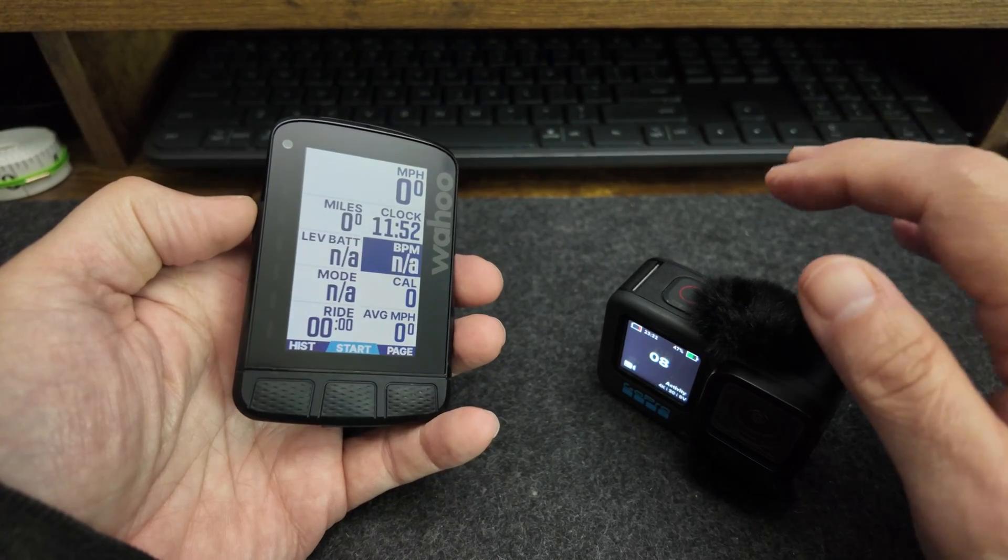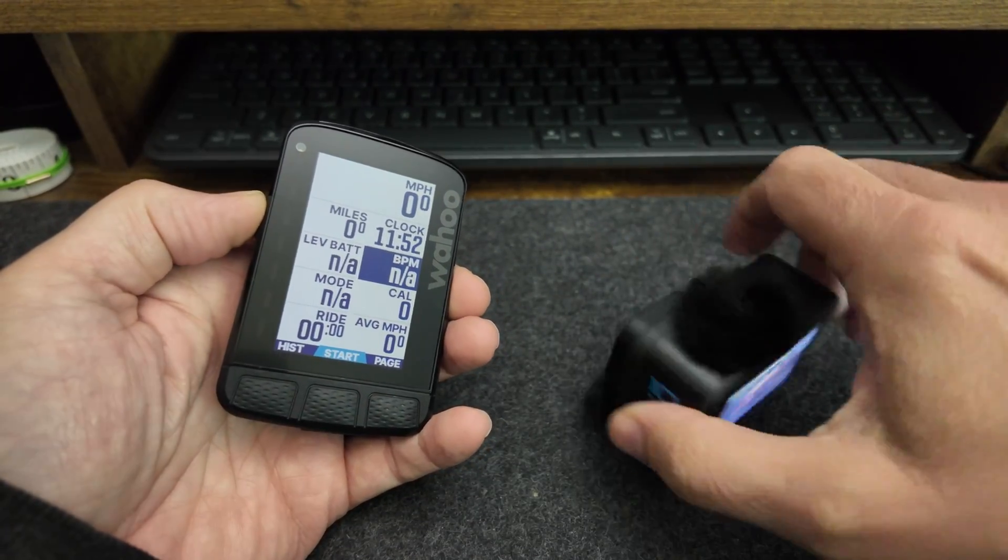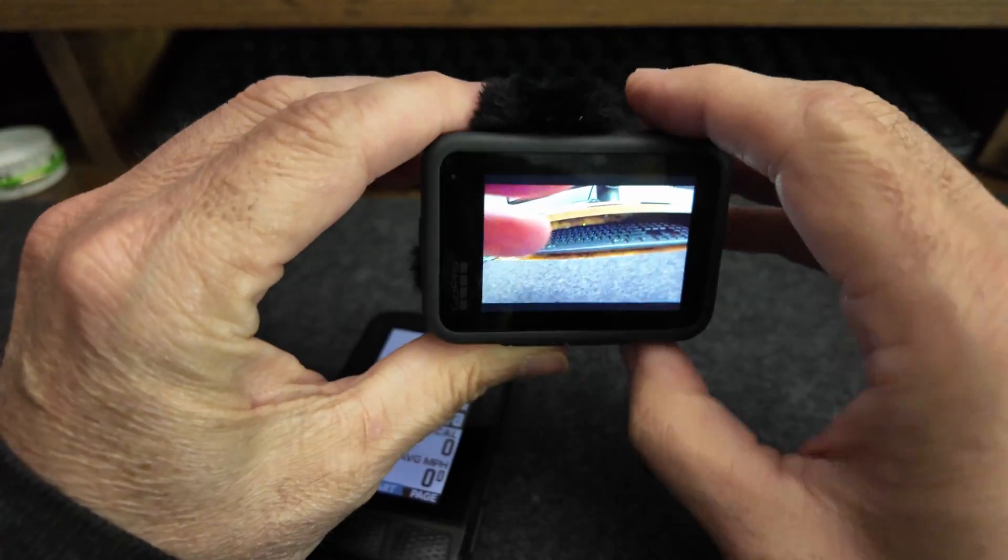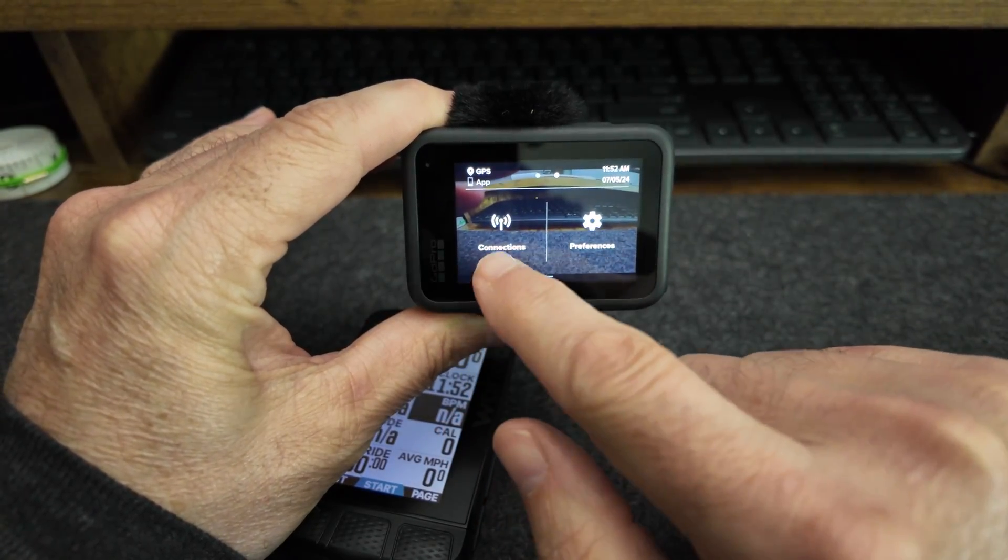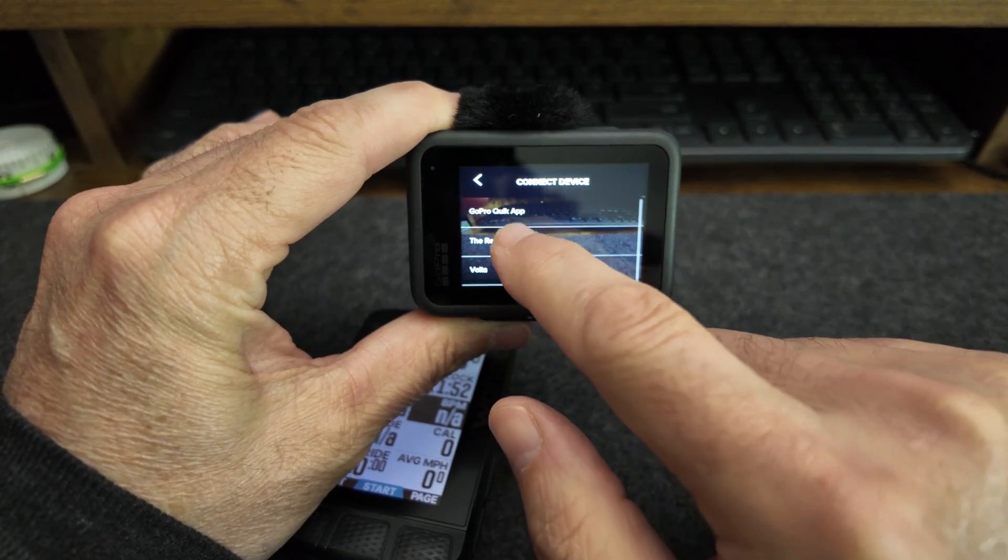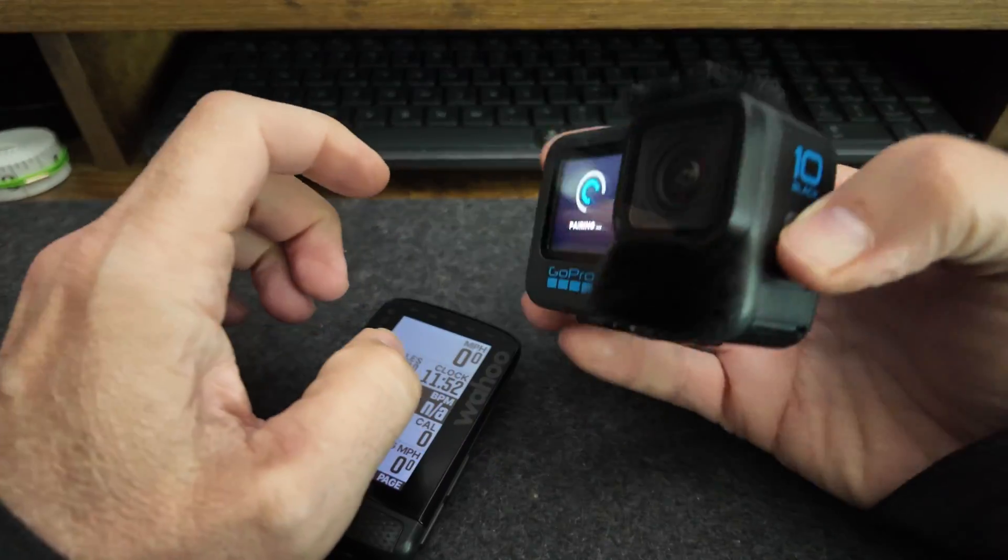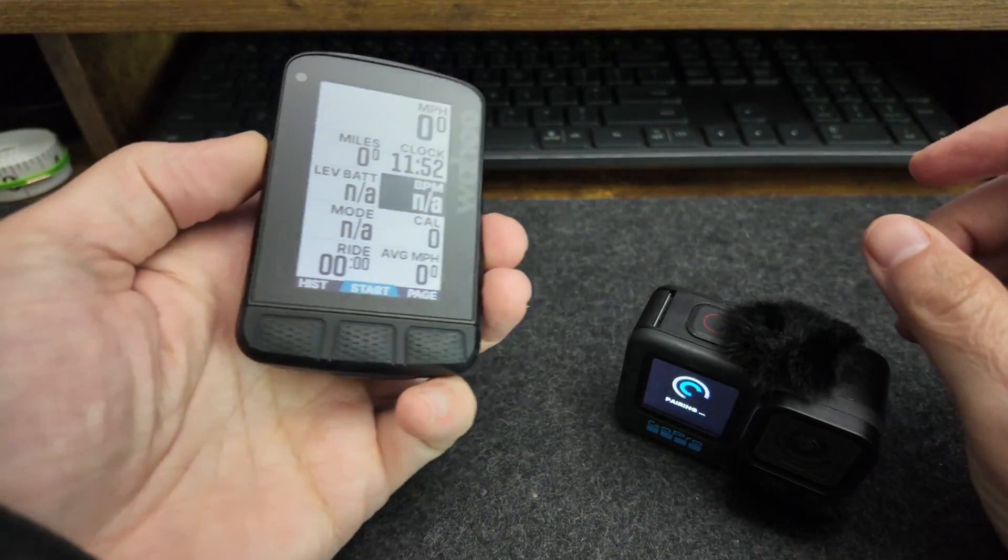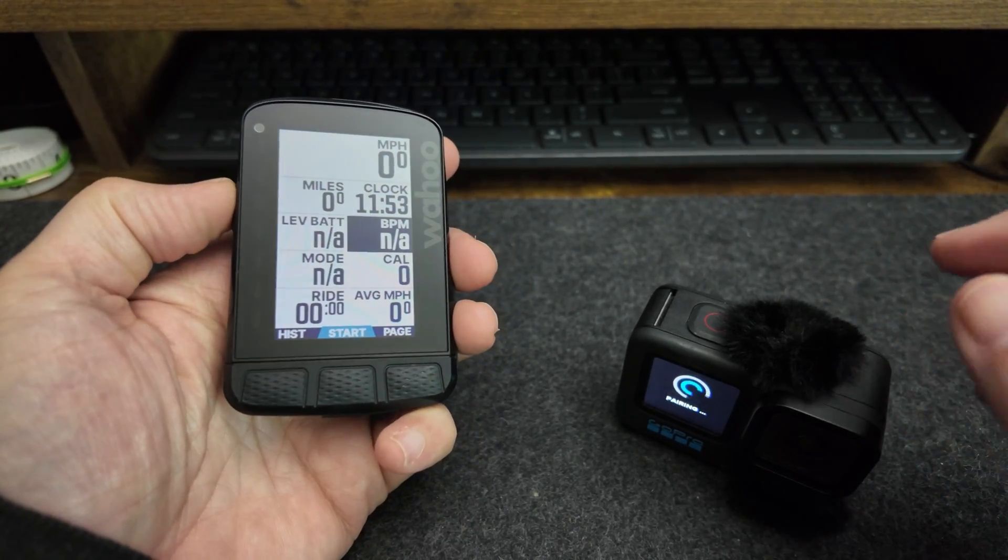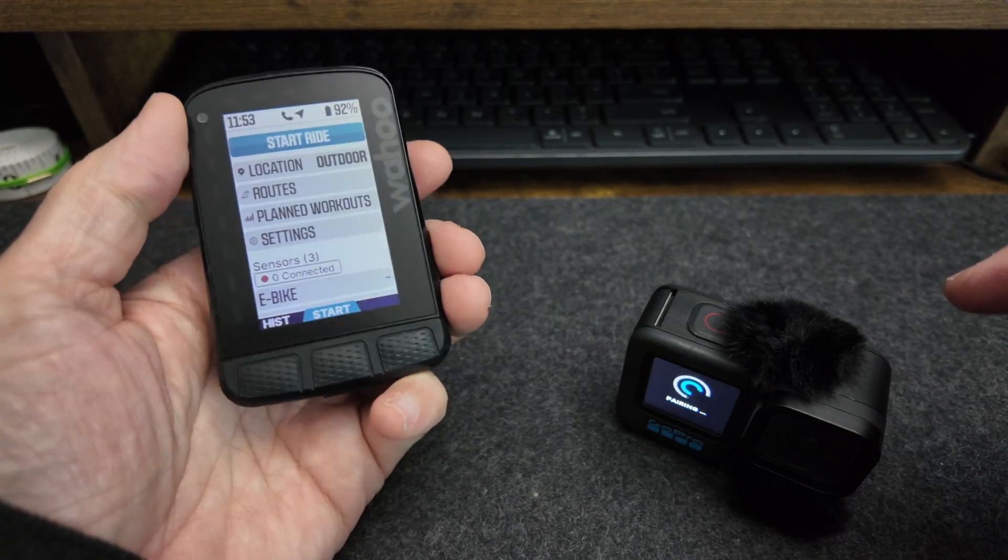So the first thing you have to do is connect it like any other sensor. You go to your GoPro, slide down, move over to Connections, click on Connect Device, and GoPro Quick App. And now you can see that it's trying to pair. It's kind of weird to pick GoPro Quick App, but I think the Wahoo developers use the same APIs to connect to the camera that the Quick App does.